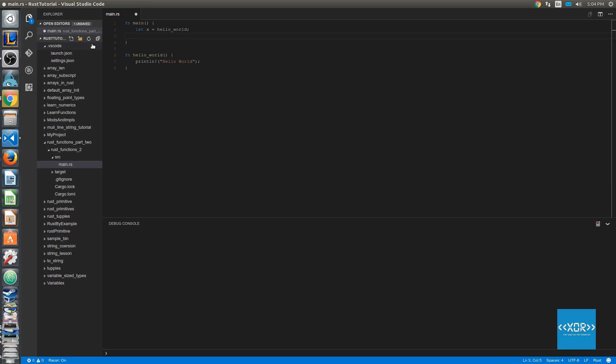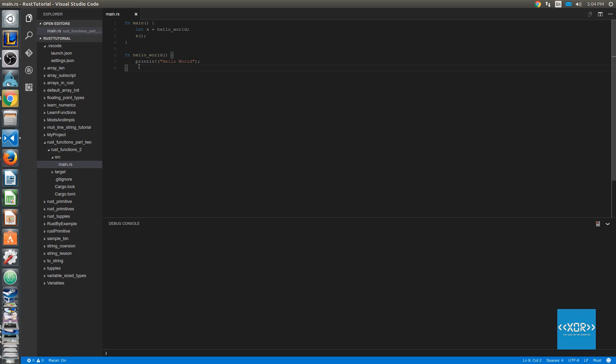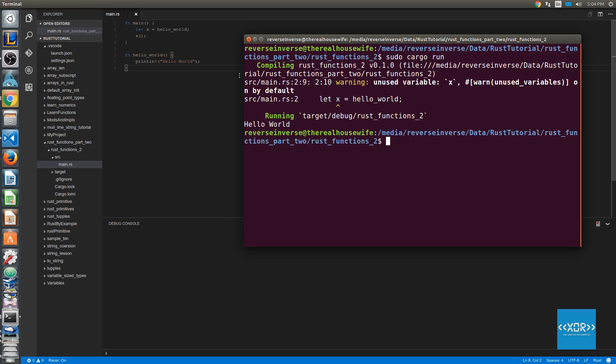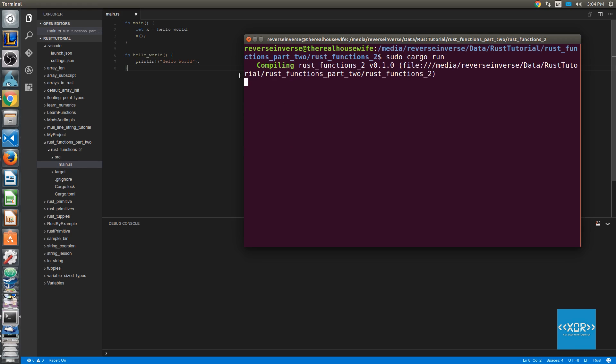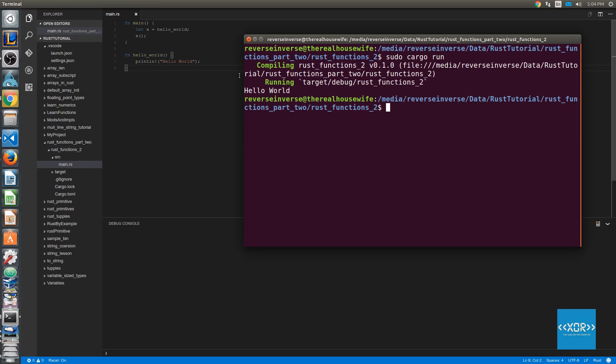The next thing we can do is we can call x. So we can say x, and since x is pointing to the function hello world, we can expect it to output the print line here. So hello world again. Let's just go ahead and try that. We'll say reset, just to clear the console. And we'll say sudo cargo run, and as you can see, we have called our function.